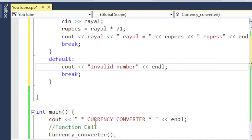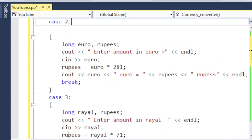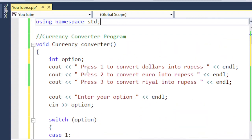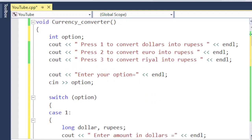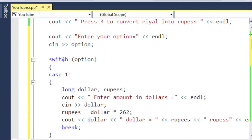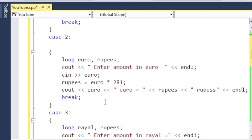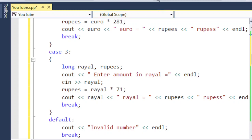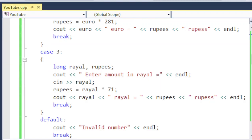Now if I run this program, in the main function the first statement printed will be 'currency converter', then control jumps to this function. In this function I defined three options — one, two, and three — to convert the respective currency into PKR. In case one I convert dollar into rupees, in case two I convert euro into rupees, and in case three I convert real into Pakistani rupees.